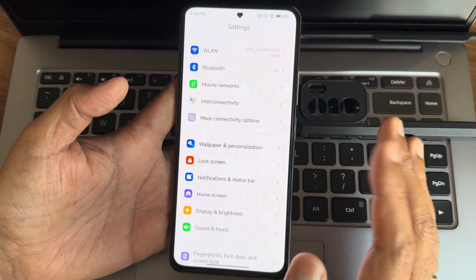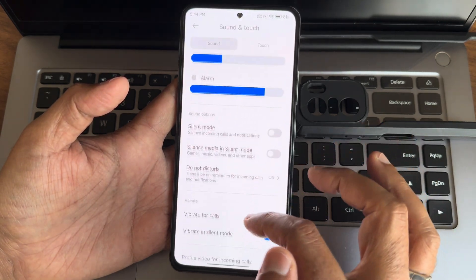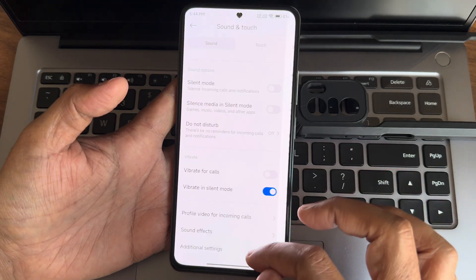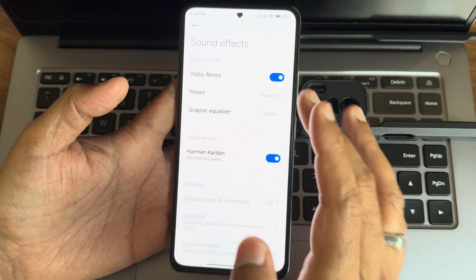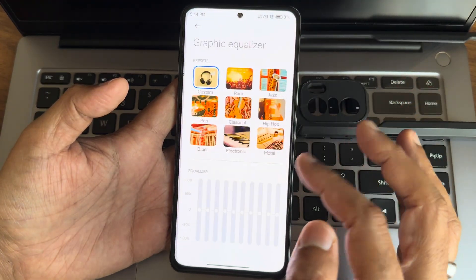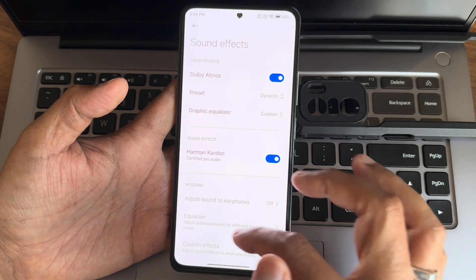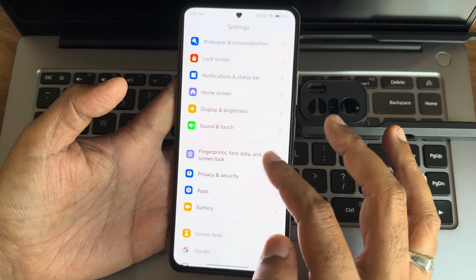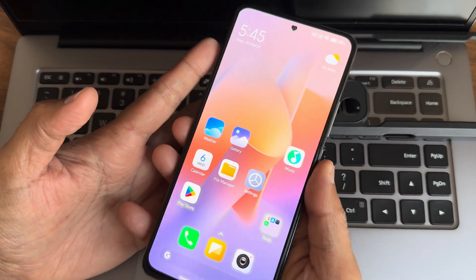Sound and touch: you get all necessary sound settings. In additional settings you get sound effects, Dolby Atmos presets, graphic equalizer, and Harman Kardon audio support. Those are the sound settings.